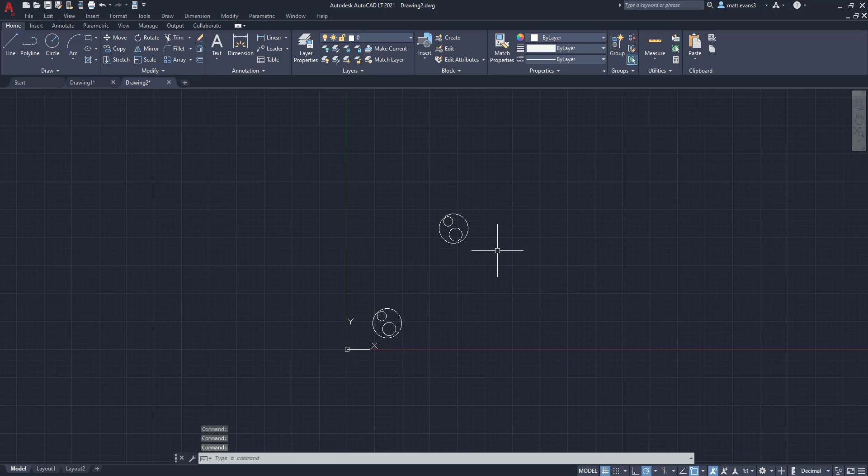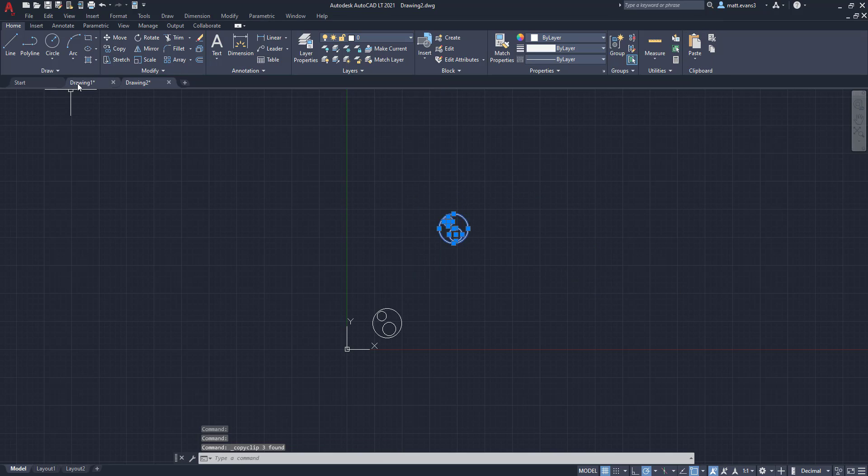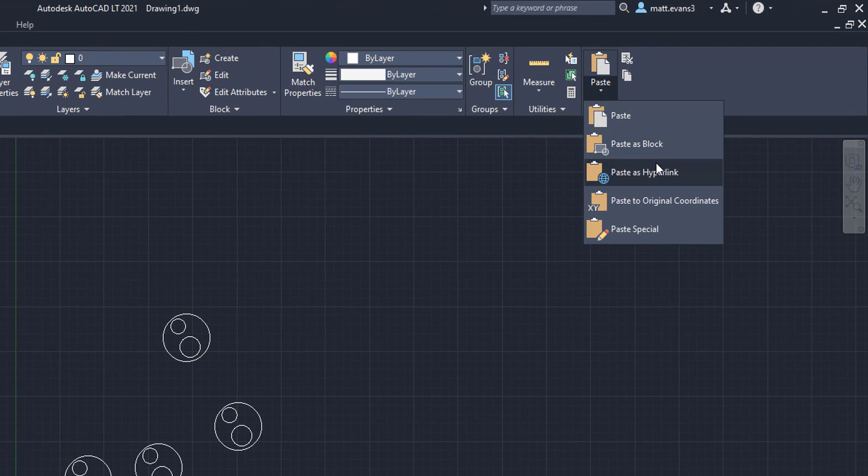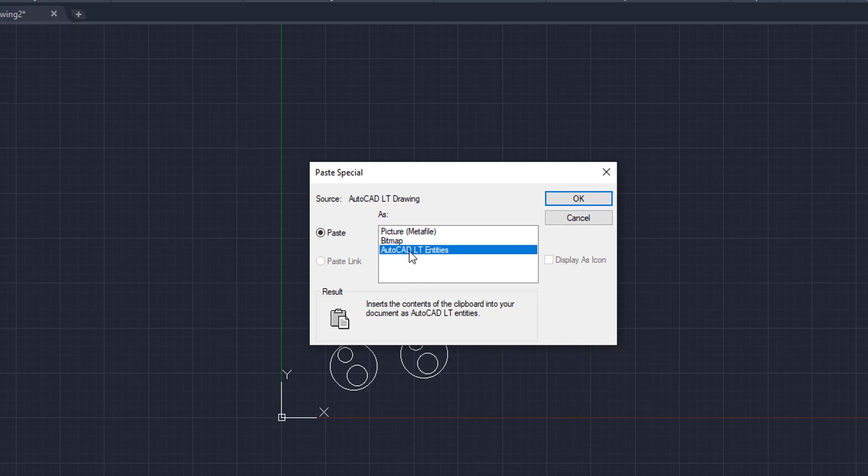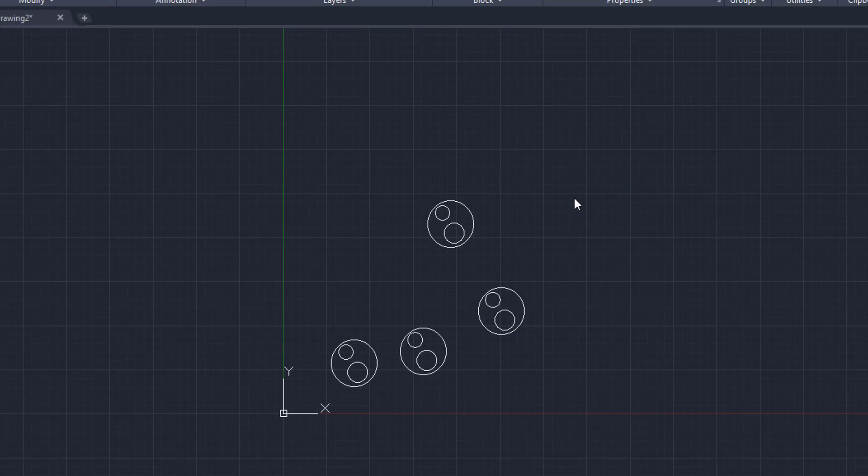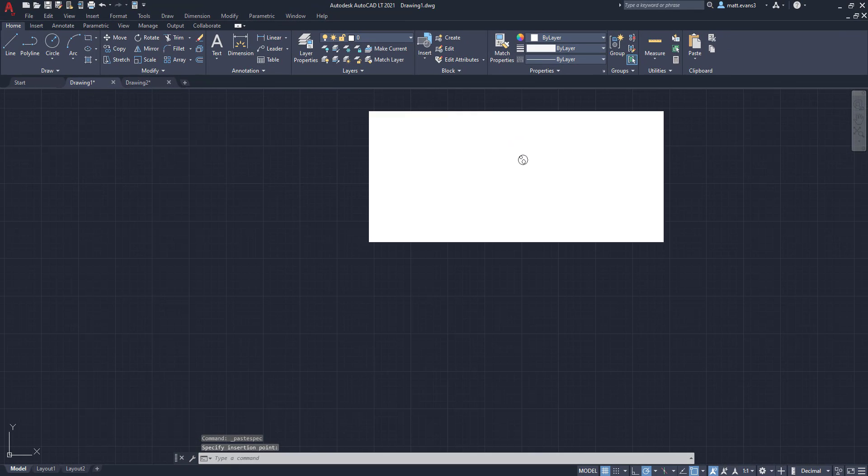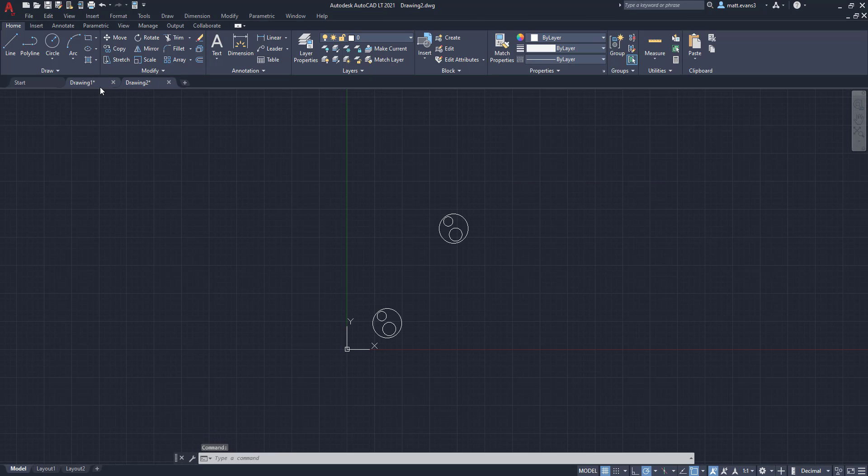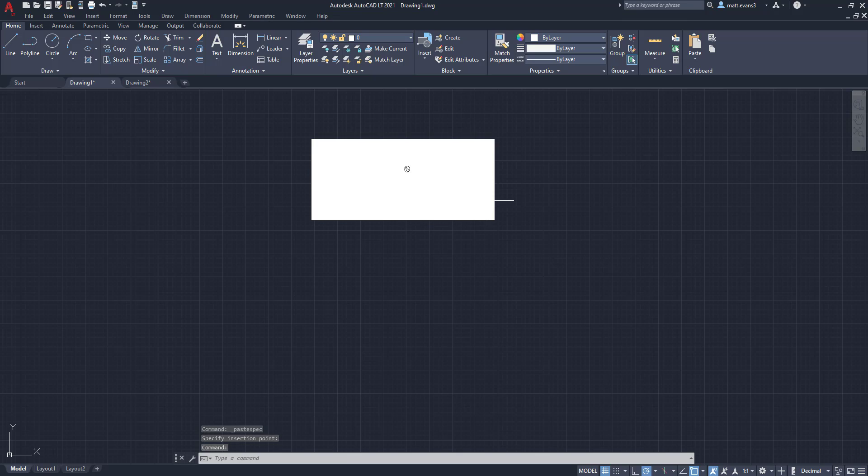The last thing we're going to show you is just a couple other options, but we're going to copy this again. And I'm going to come down here and actually paste special. Now, what this allows you to do is paste it as a picture, a bitmap or an AutoCAD LT entity. So we're not going to do the AutoCAD LT entity. That's just basically going to paste it back to where it was. But if I take this, the picture, the metafile and click OK, I can now paste it right here. And as you can see, it takes a picture of drawing number two and allows us to insert that in here.